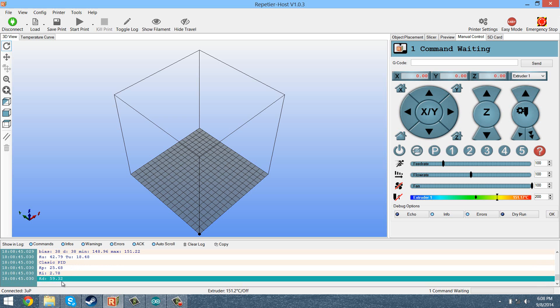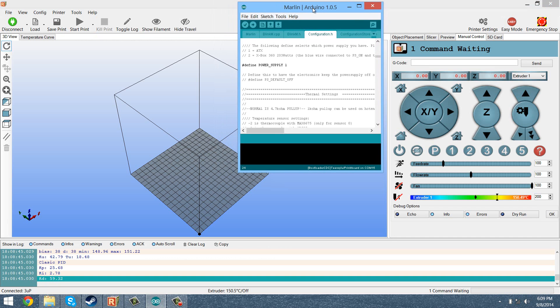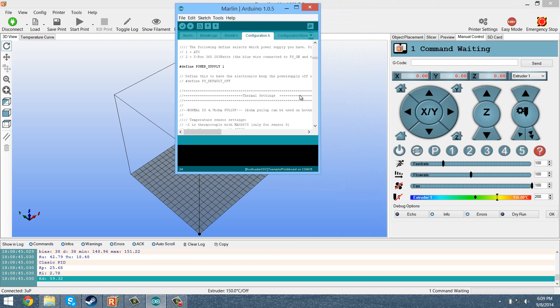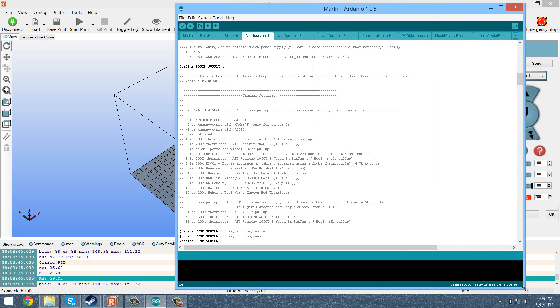Now what you're going to want to do is open up your firmware. Now under the configuration.h folder, if you're under Marlin, if you're using a different firmware, I don't know exactly where they are, but it should be in the configuration somewhere.